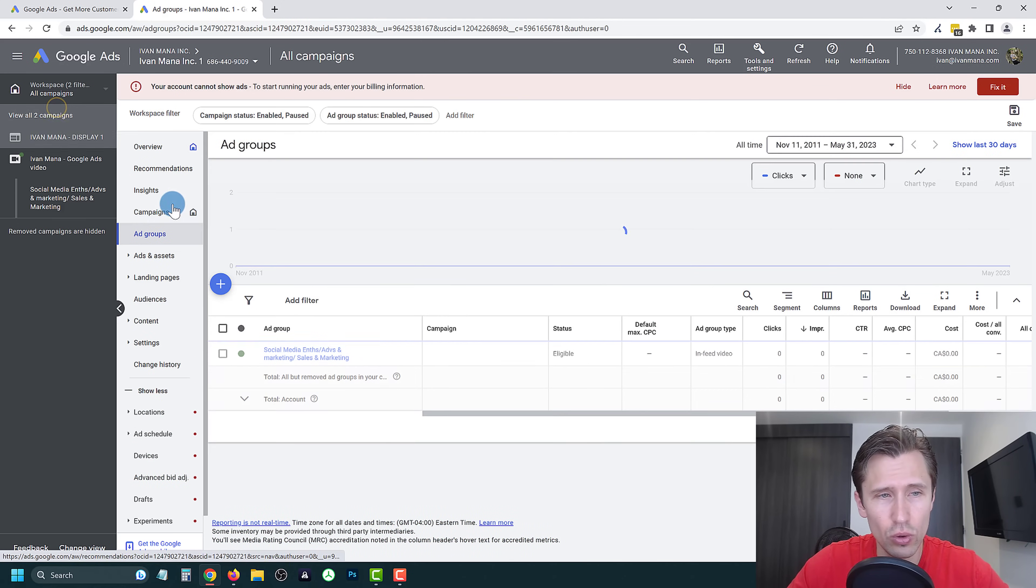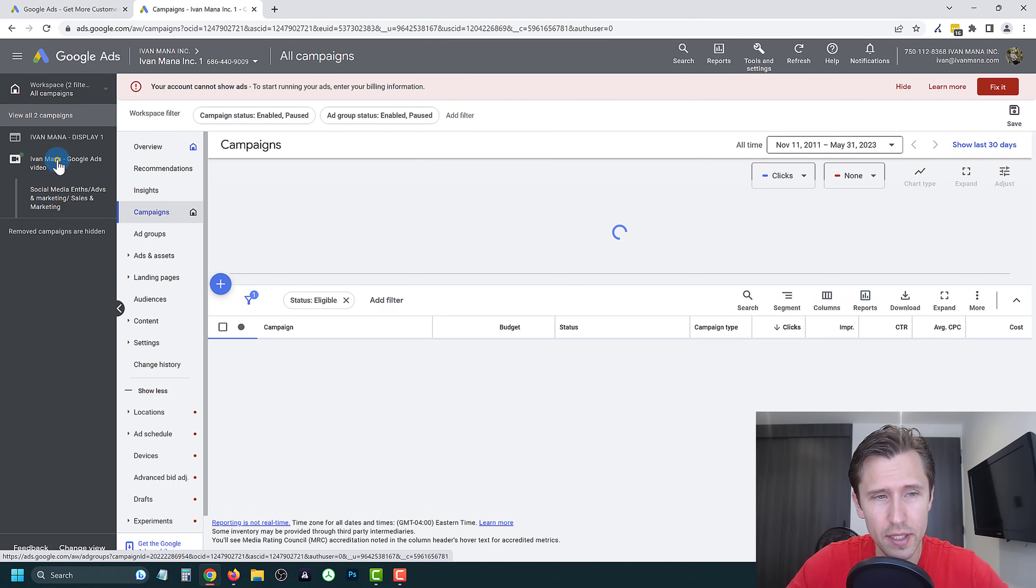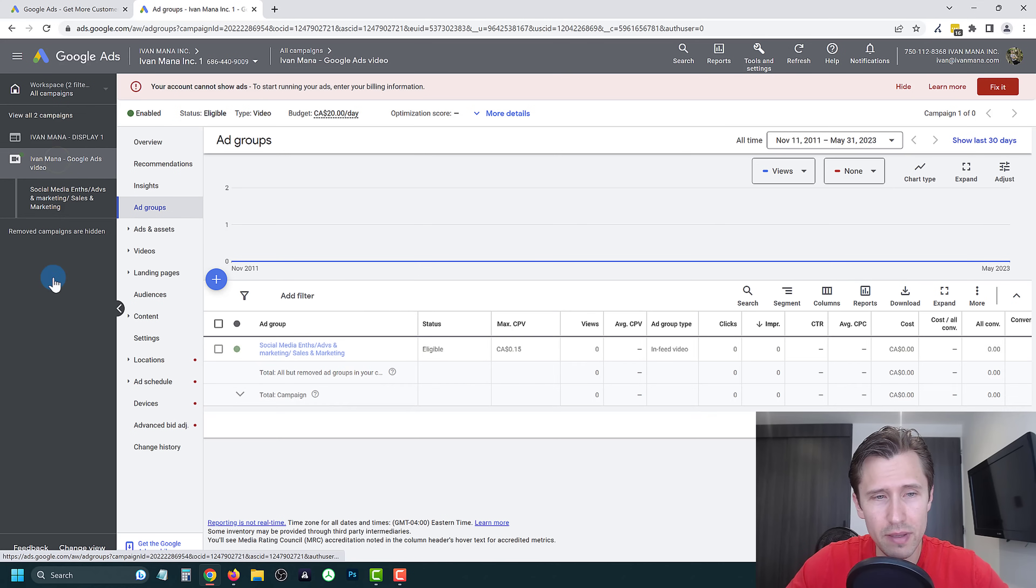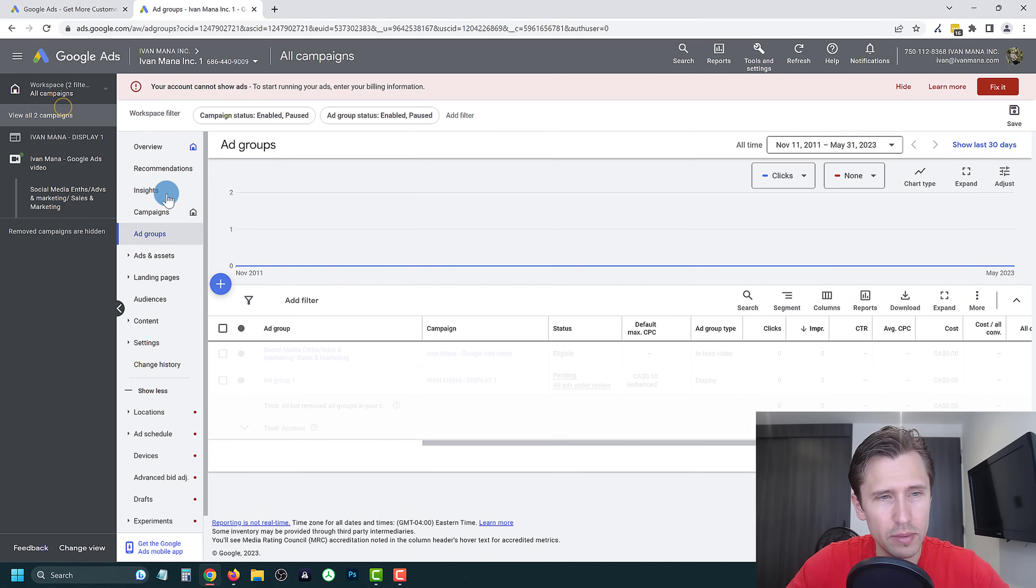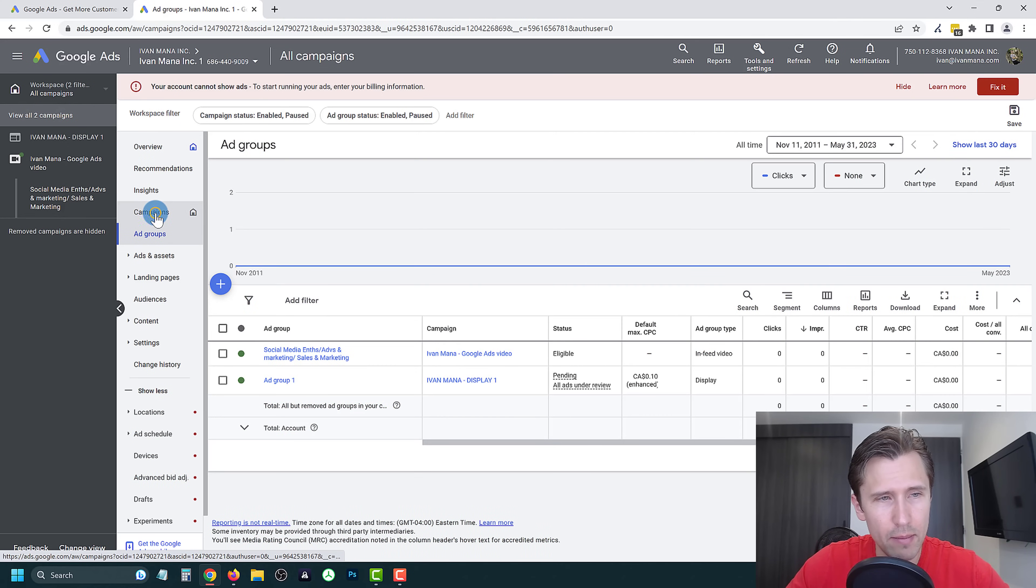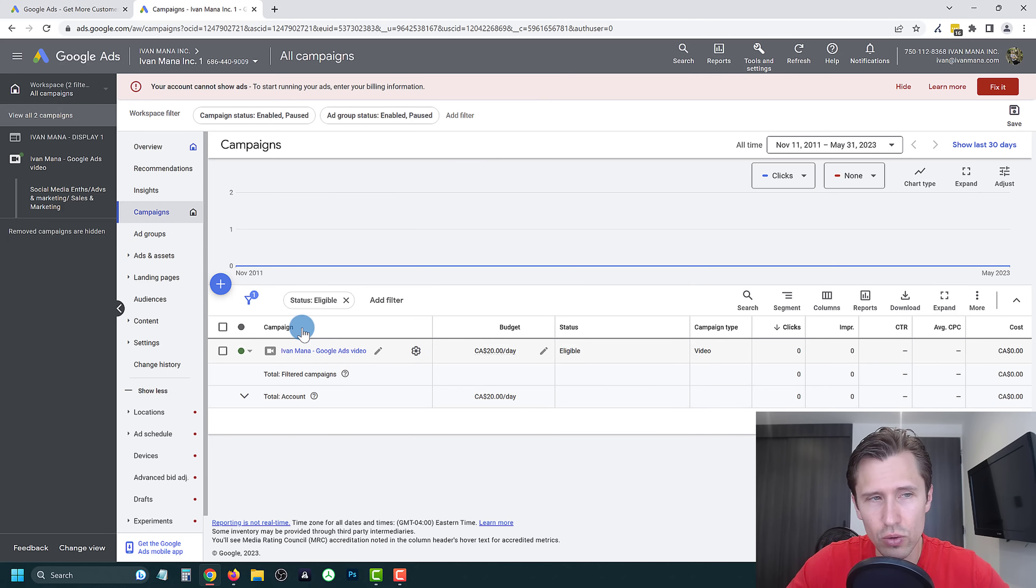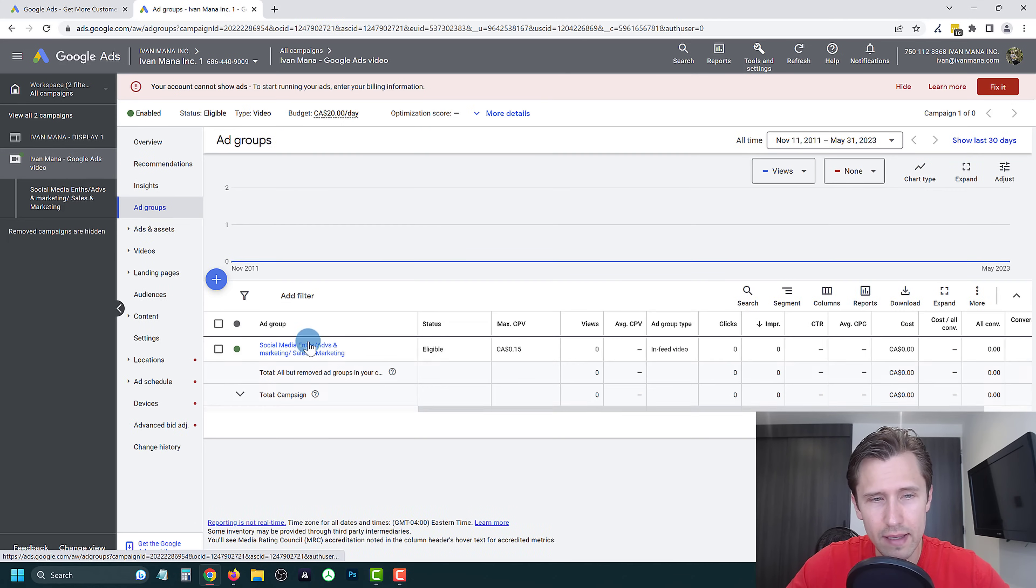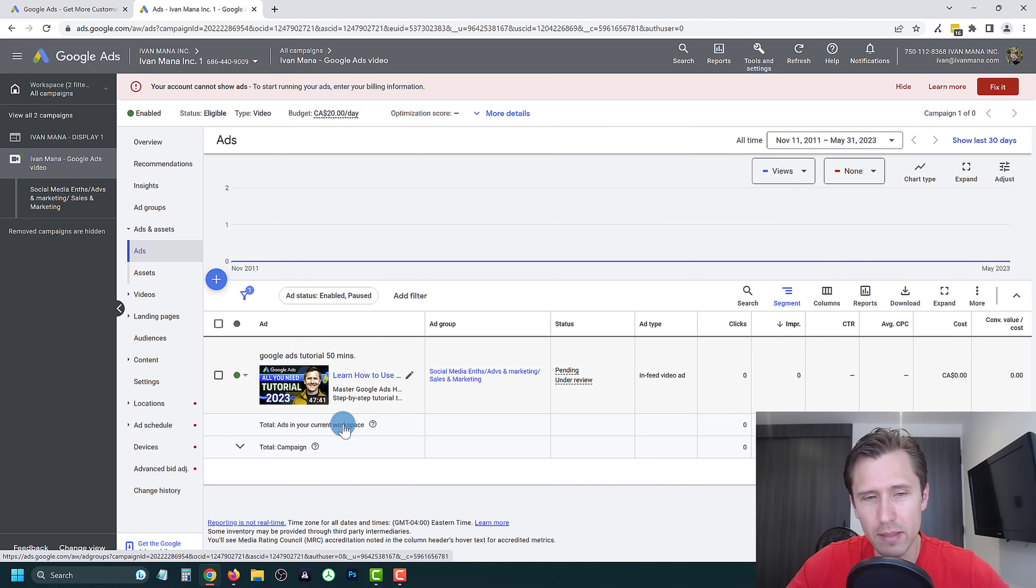If we click on view all two campaigns, we go to campaigns here. It should be this campaign right over here, social media enthusiasts. Now that's the ad group. Let me select campaigns here. So the campaign is here, Ivan Mana Google ads video. This is the only campaign that is active right now. And then these are the ad groups. And then if you click on ads, you will be able to see the exact ad.